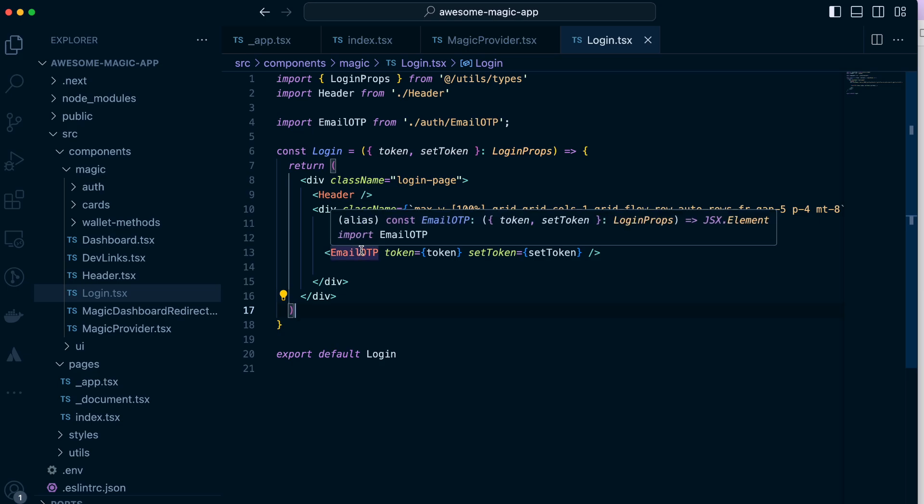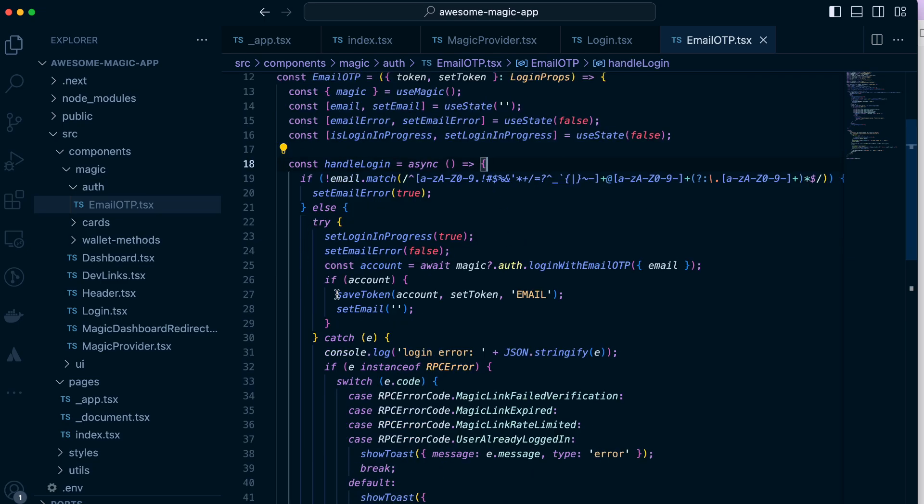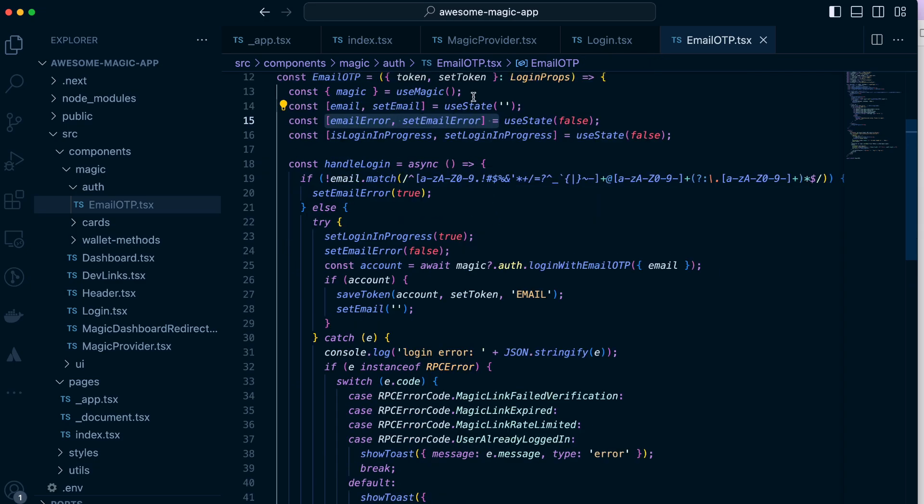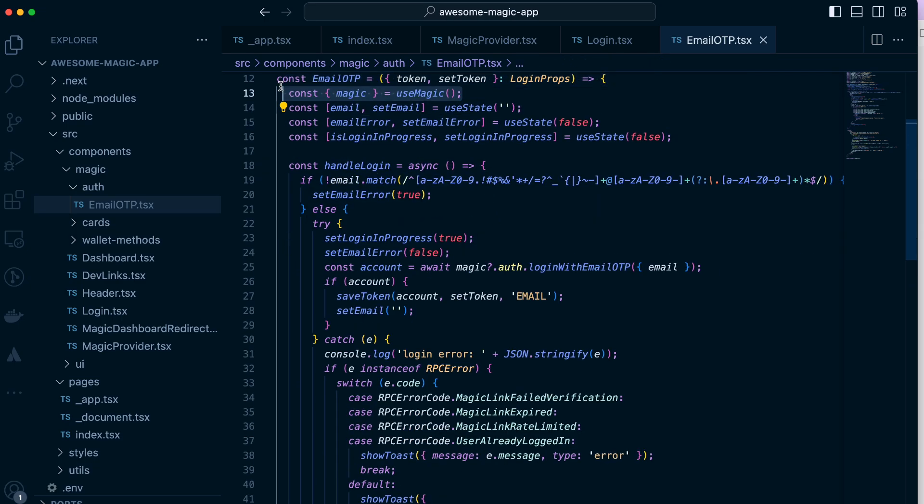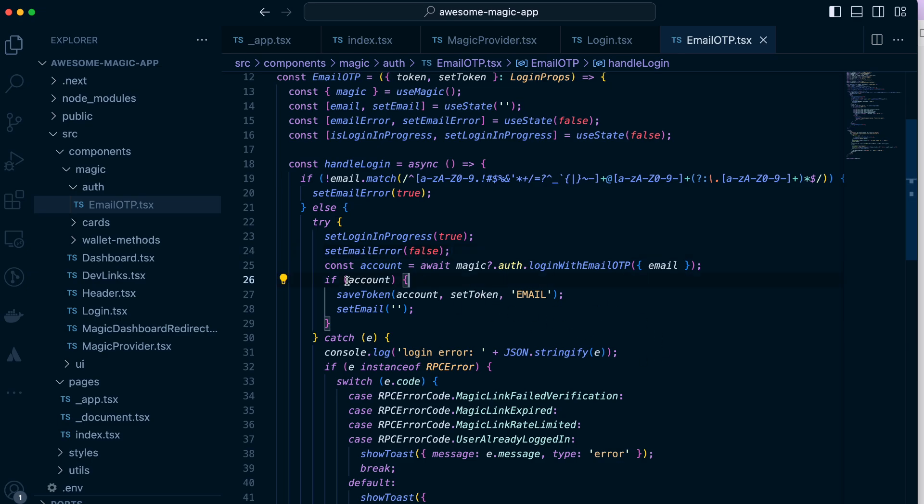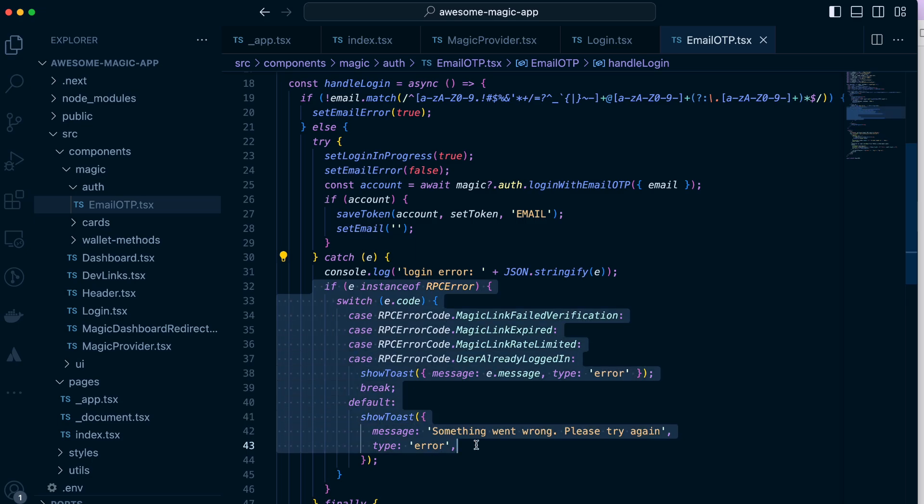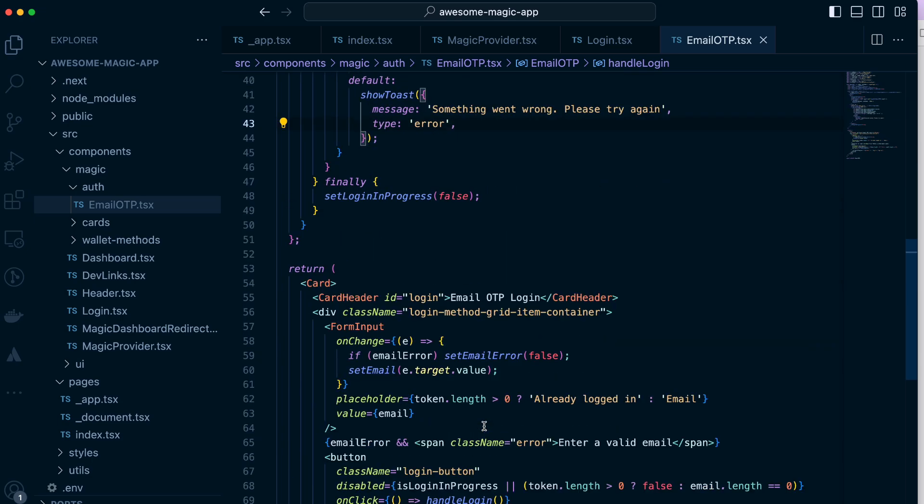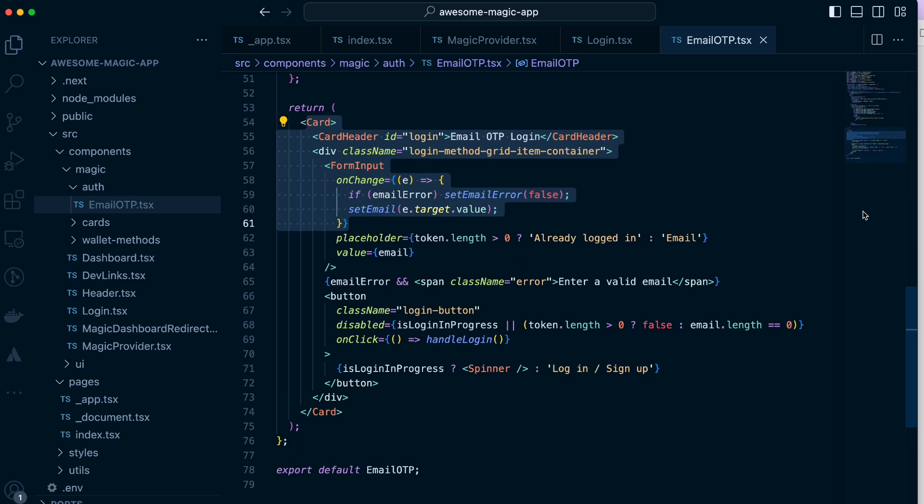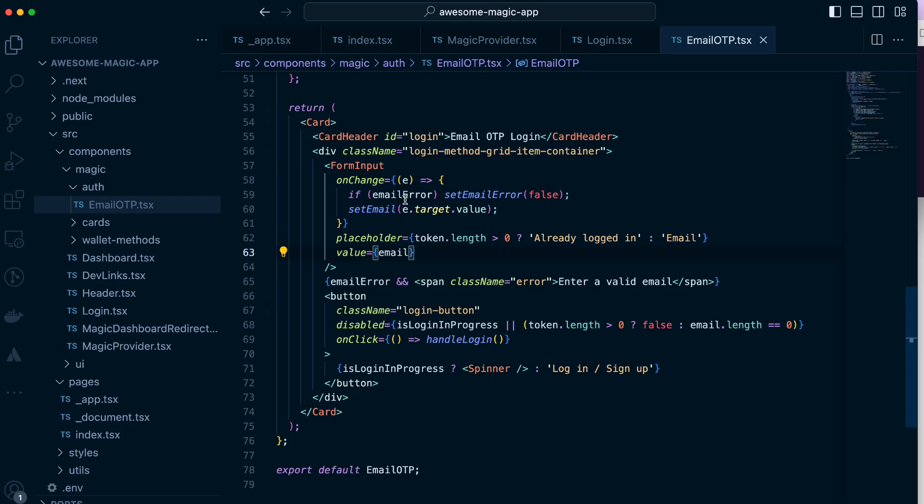For example, if we have a login, we have this email one-time password component defined here and the function that handles login. We have also states for email, if there's any errors, and initializing magic is the first. Once we check the format is correct we call this auth function and set the token that we receive from the function, and then there's some error handling here.